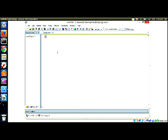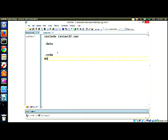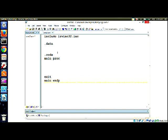Let's go to include Irvine32.inc. We have the dot data section, dot code section, and main process with exit, end process, and end main. This is the template for any program.